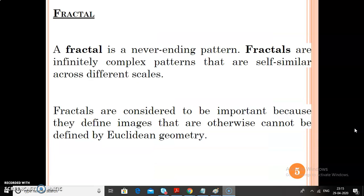The formal definition of fractal is: it is a never-ending pattern. Fractals are infinitely complex patterns that are self-similar across different scales. Also, fractals are considered to be important because they define images that are otherwise cannot be defined by Euclidean geometry. Euclidean geometry is only for defining regular shapes like line, plane, etc. But it is very difficult to define fractal kind of patterns because most of the objects which come under the fractal pattern have their own unique shape. However, a very important characteristic among all these objects is that they all have a self-similar structure.